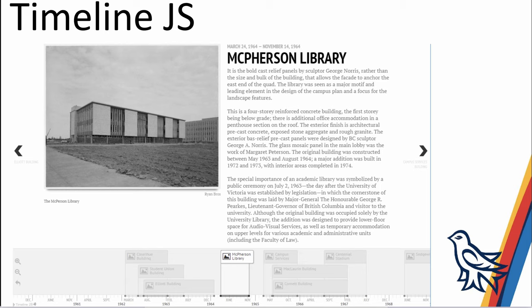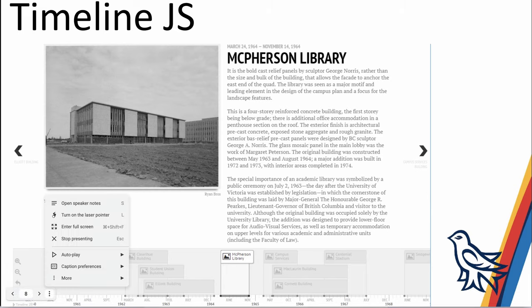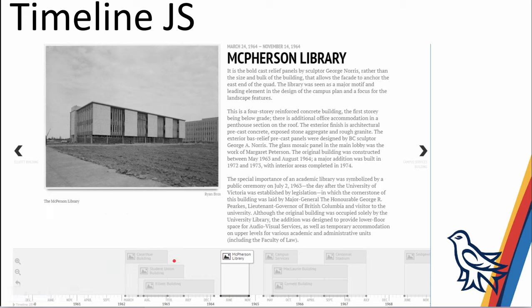Another tool we teach and have a handout for today is TimelineJS. It's very useful for sequential multimedia data over time. In this example, this is the McPherson Library, one of the first buildings on campus at UVic. You can see other buildings here, and in the web page you can click on these buildings — it'll forward the timeline and give you information about that building along with a picture. You can either go sequentially through all the buildings, or scroll and pick the building you're most interested in.